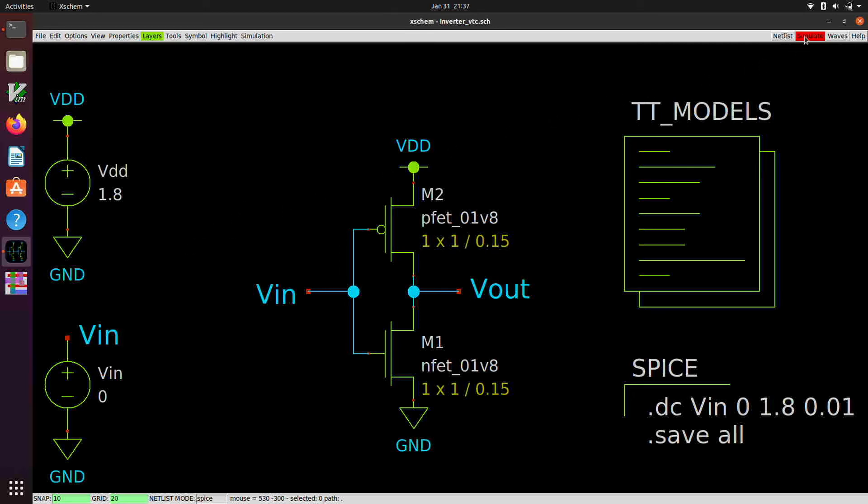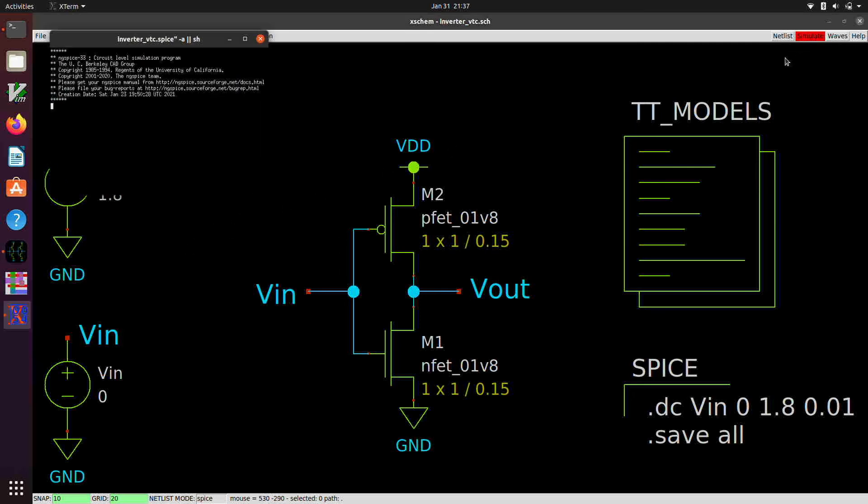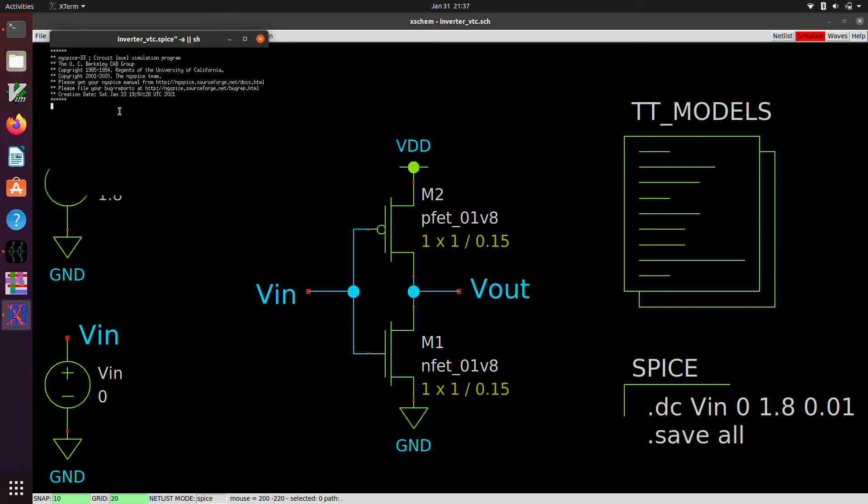Now instead of not showing me anything, it shows me a terminal window here. And it shows me the output of ngspice. And once it completes, it's going to drop me out into an ngspice prompt.